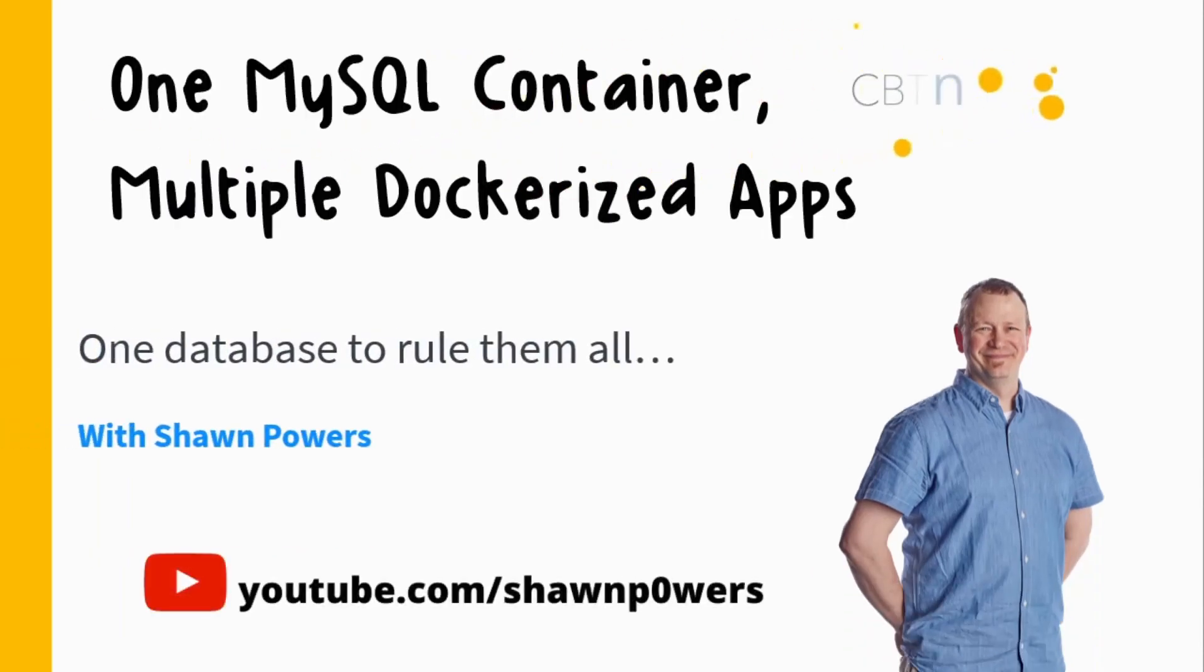One of the best things about Docker is that every application can have its own little world, its own container, its own separate environment, and not interfere with the host system or with the other containers.